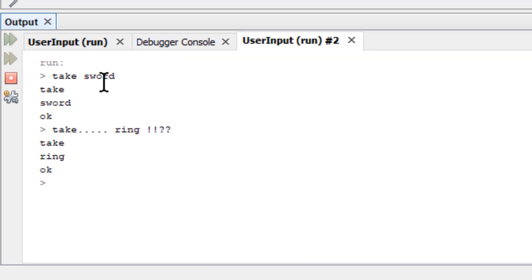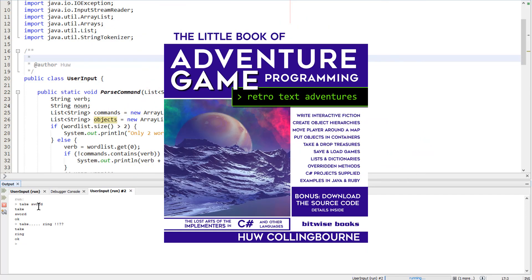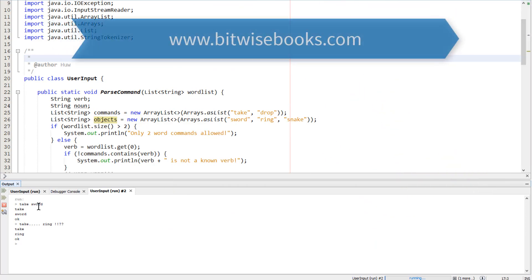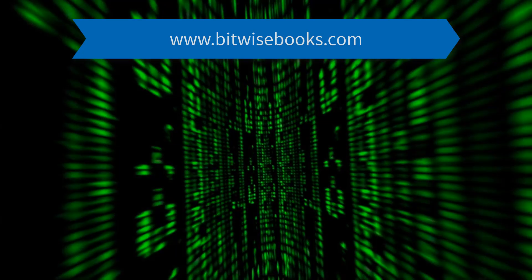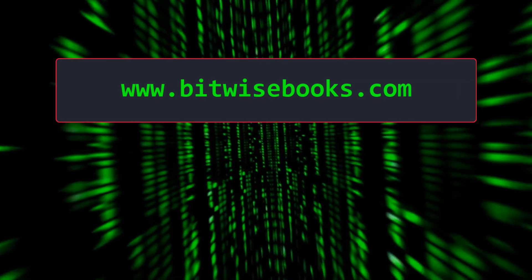To understand the principles and techniques of adventure game programming in more detail, I recommend that you get a copy of my book. And if you want to download this Java source code — and as the series progresses, you'll be able to download more Java source code for free — go to bitwisebooks.com. Get free source code, hints and tips from bitwisebooks.com, or sign up for a course at bitwisecourses.com.